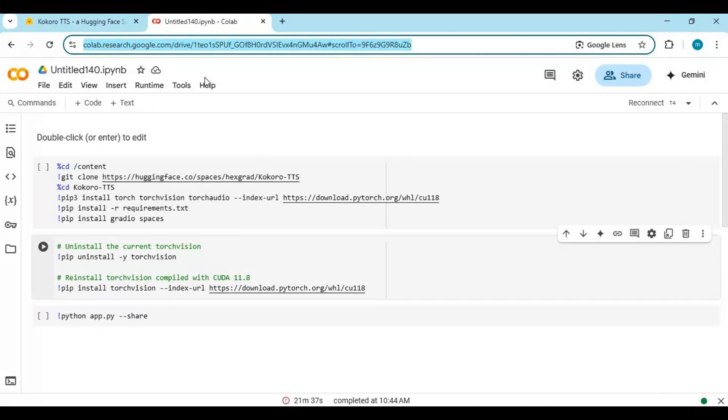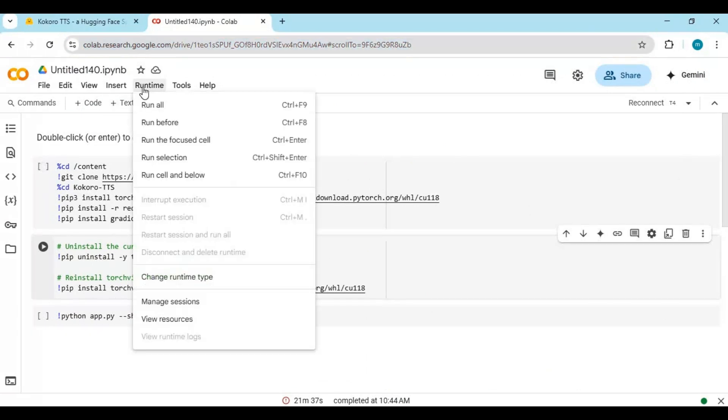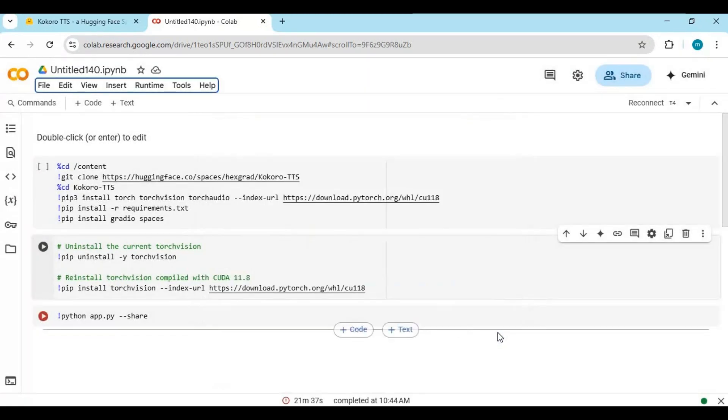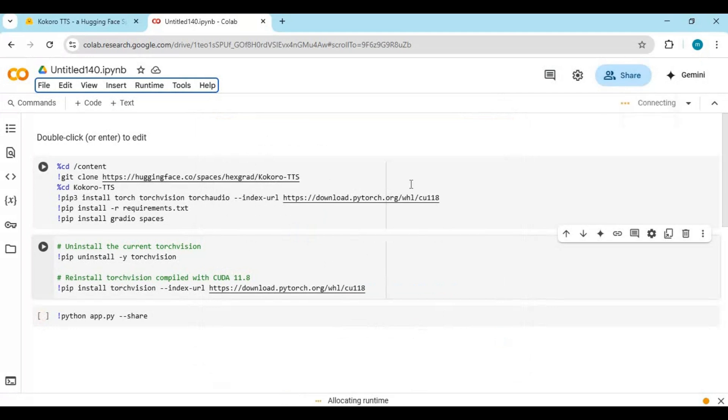Click on Runtime and choose GPU if not selected, then click Save. Click on Connect to connect with runtime.